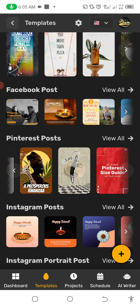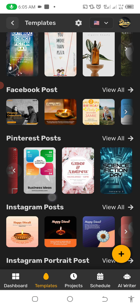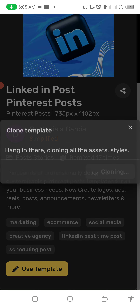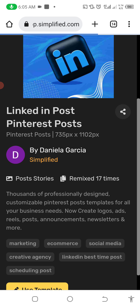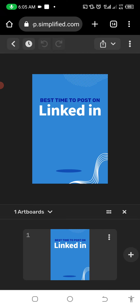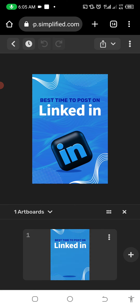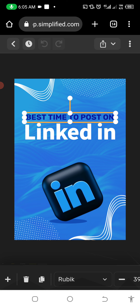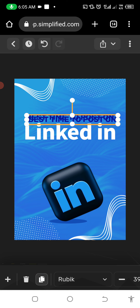Let's close that and look for another design to edit. For instance, let's take this LinkedIn design — I love it. You just tap on it and allow it to load. It's a very fast website. You see: 'Best time to post on LinkedIn.' Let me zoom in. I want to add something to this.